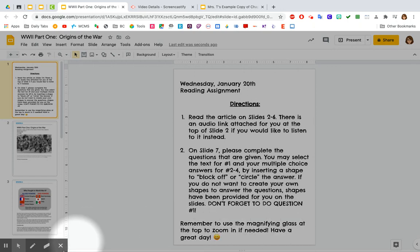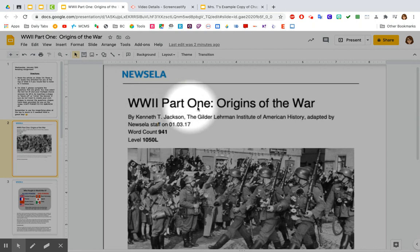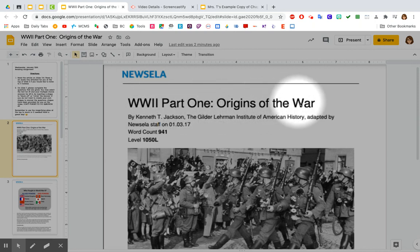Have a great day. World War II, Part 1: Origins of the War.